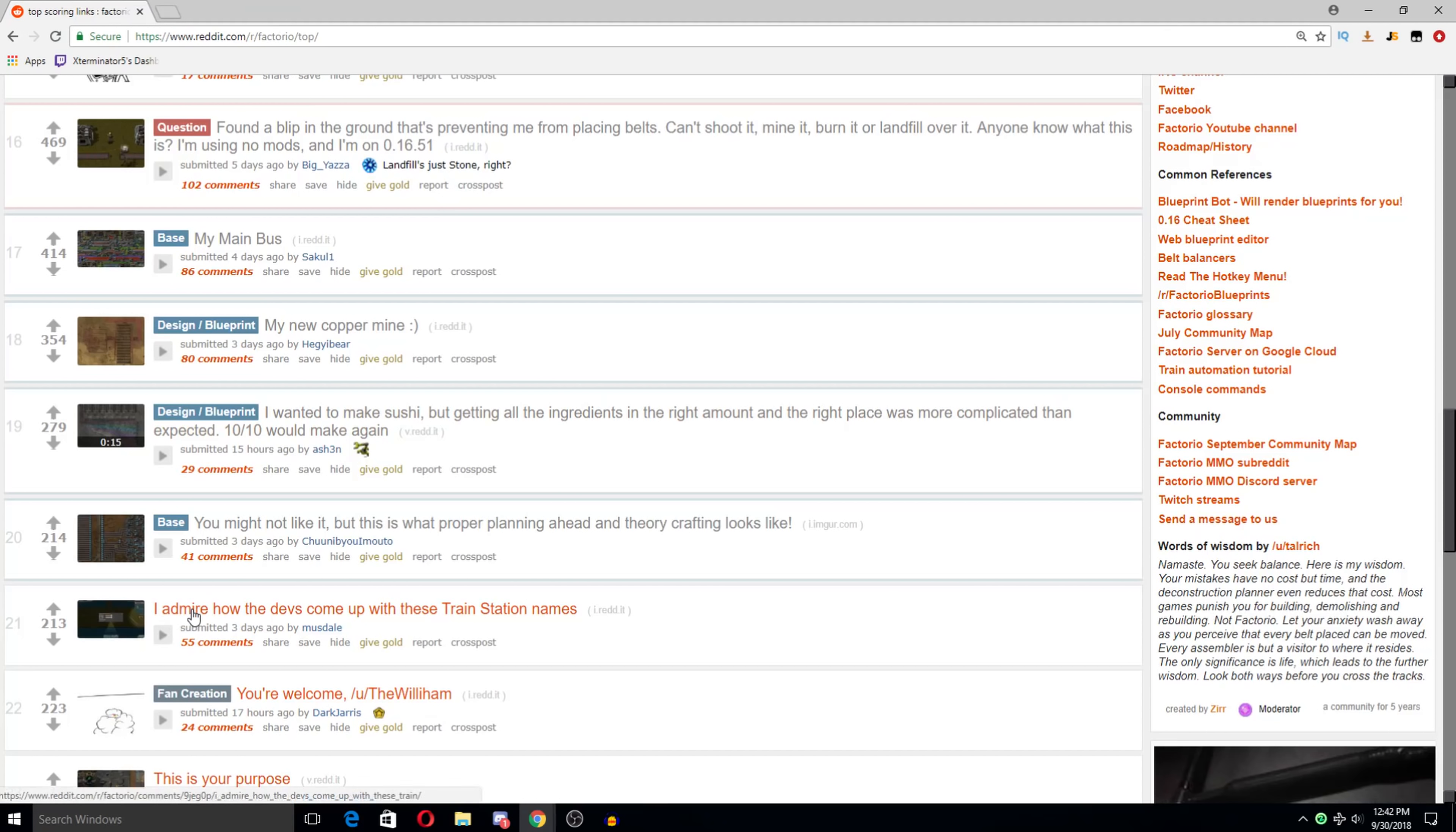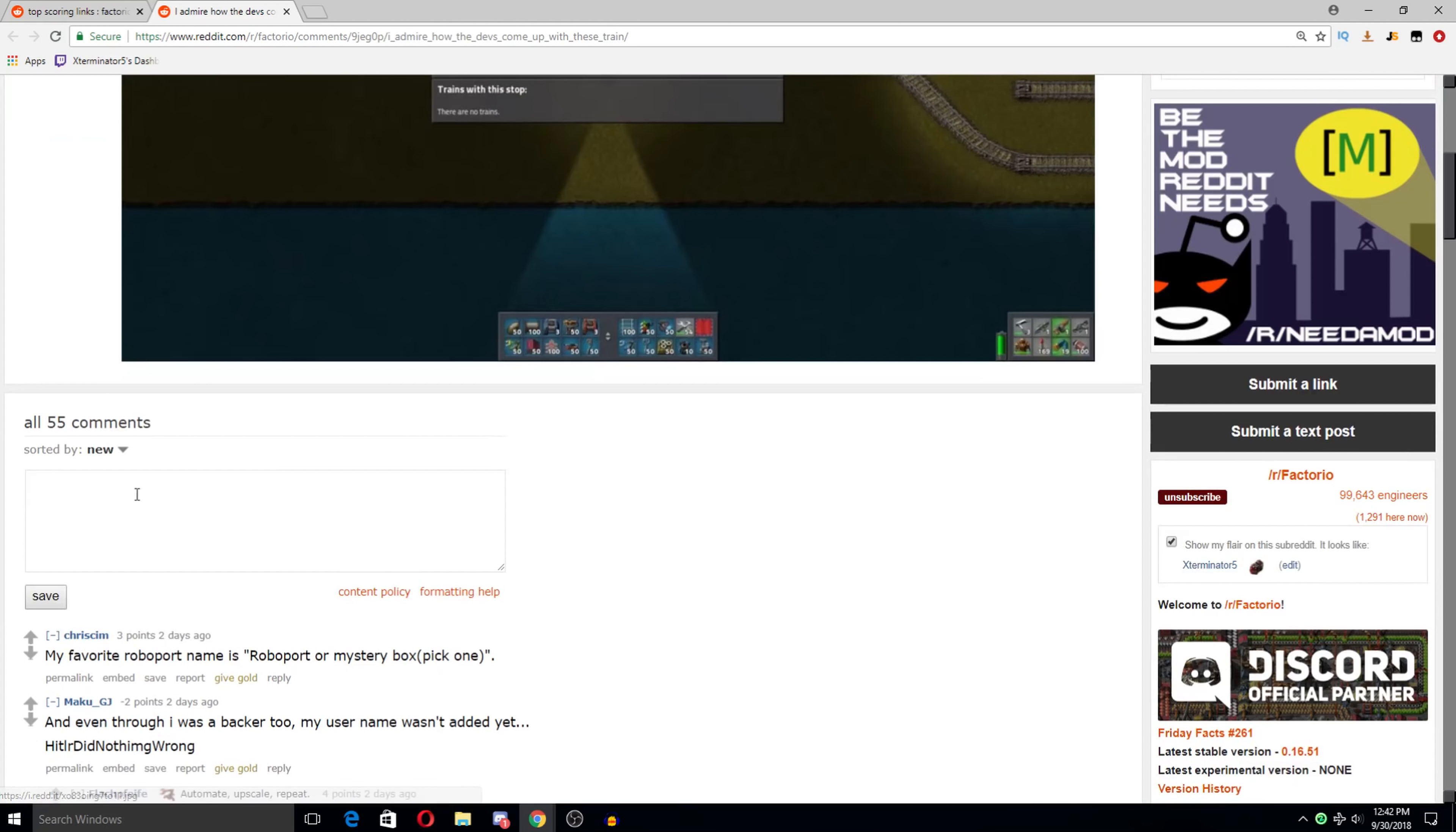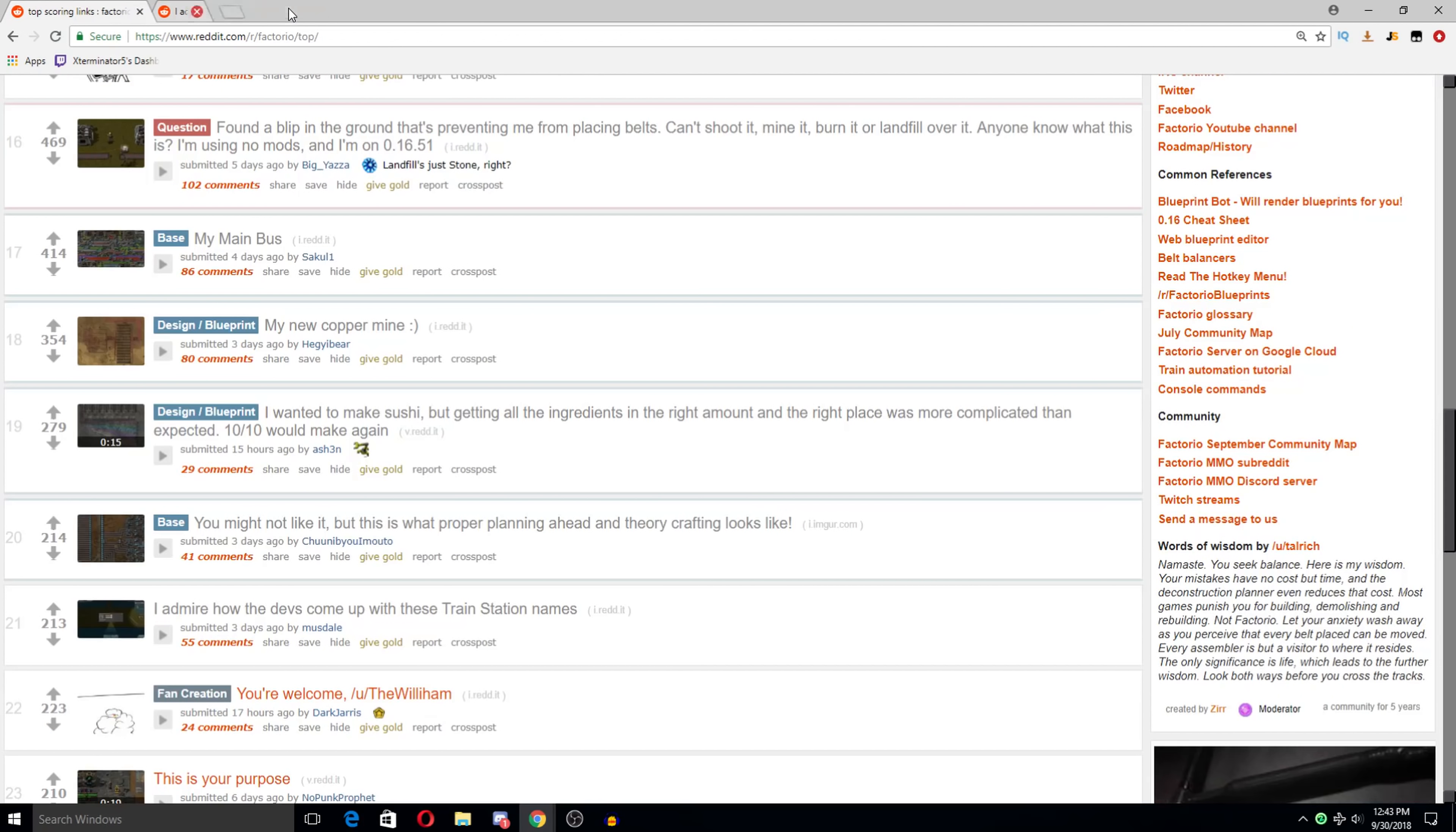Admire how the devs come up with these train station names. Build me baby one more time. If people don't know, train station names, the majority of them I believe are actually names of people who bought like the higher tiers of the game like when you could do that quite a long time ago. Like there's furnace attendant and a few others and you could get your name on like a lab or a train station. So this was actually somebody's name they submitted. Yes. As this person just said. Build me baby one more time. I love it.